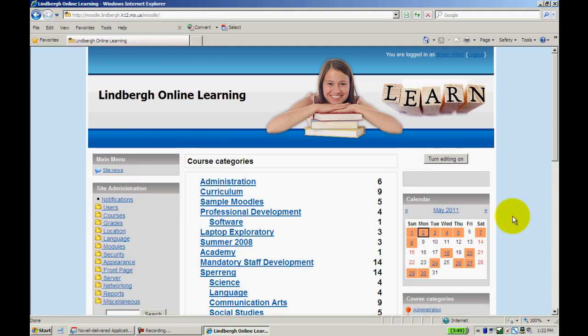At this point, your Moodle page will look different depending on the courses you're enrolled in or teach. You'll see the courses you teach, if you have any Moodle courses, and the courses you're enrolled in. In this case, we're going to locate Elite One.